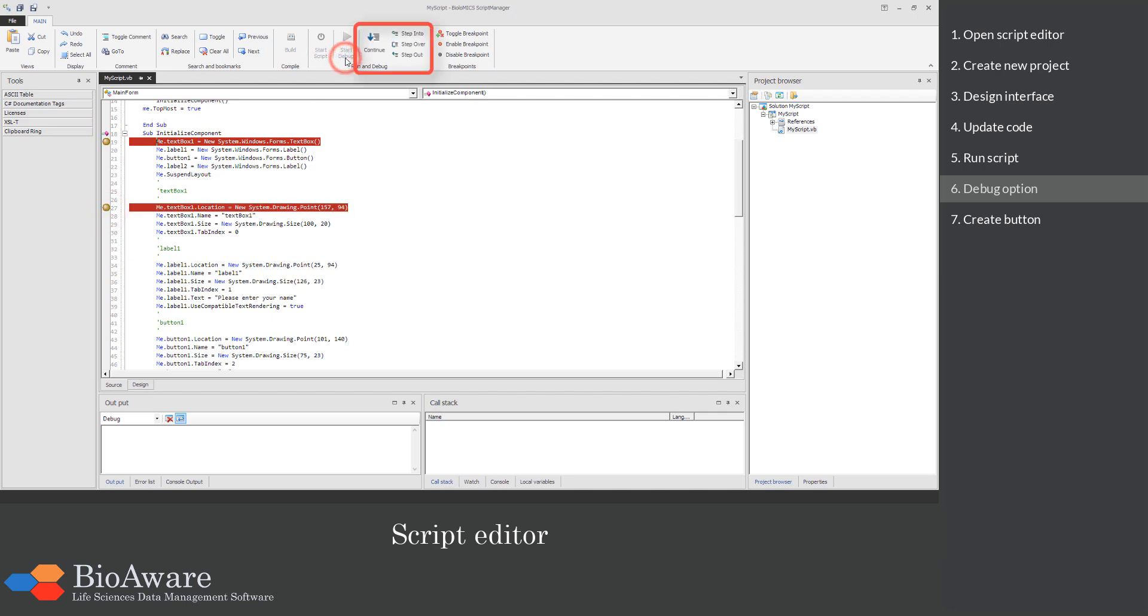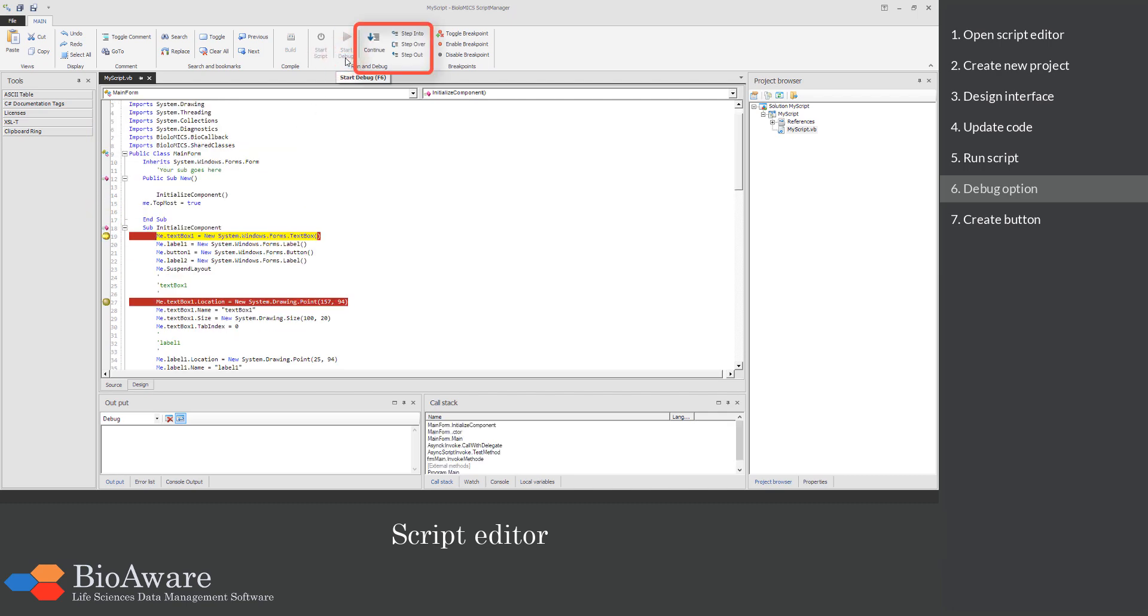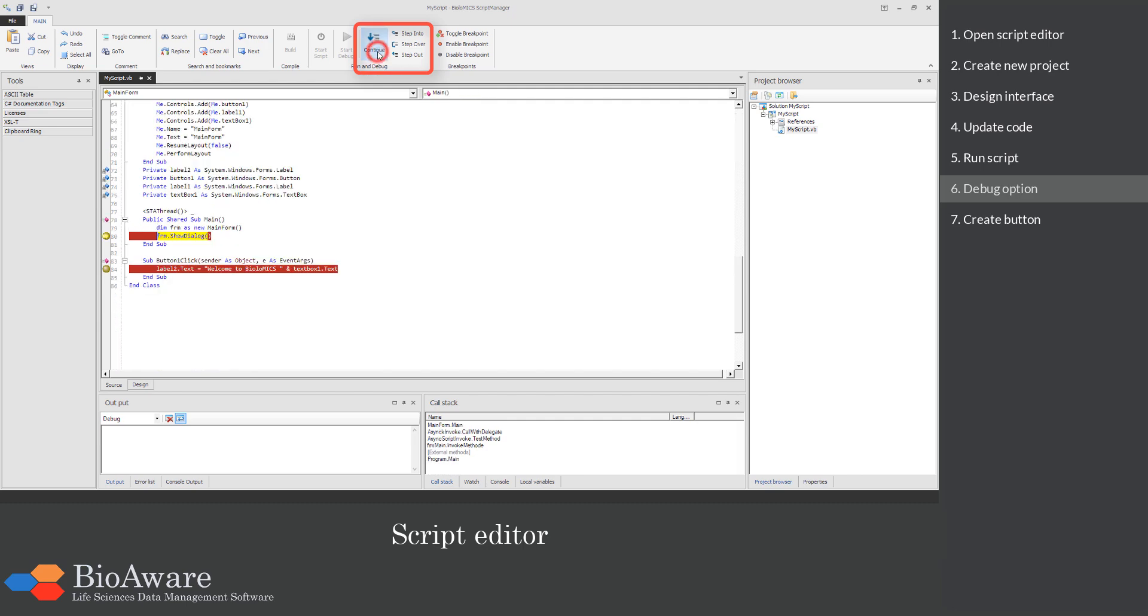Use the buttons in the ribbon on top to jump from breakpoint to breakpoint or to step into or over a given action or line.